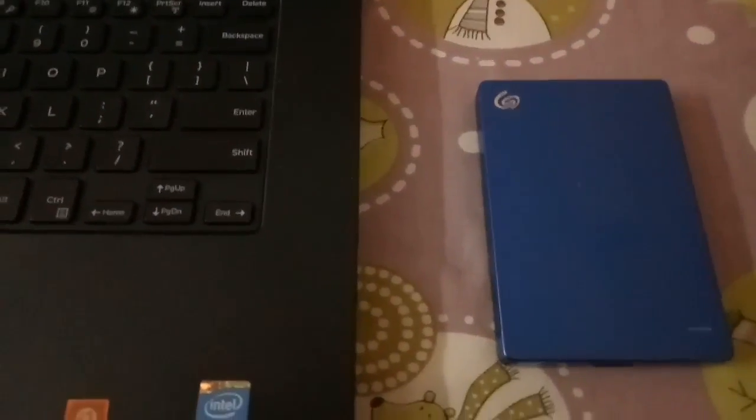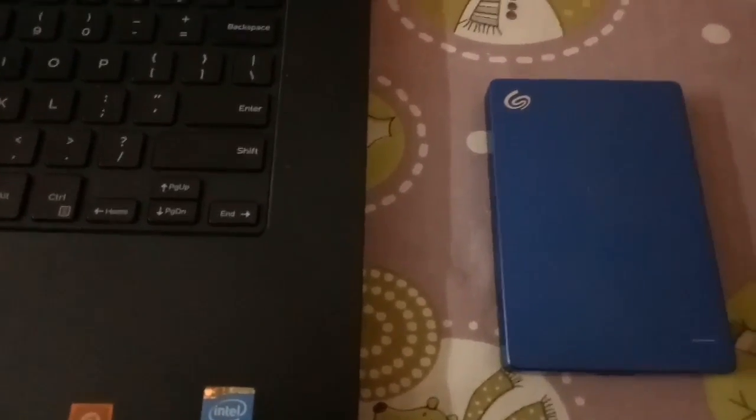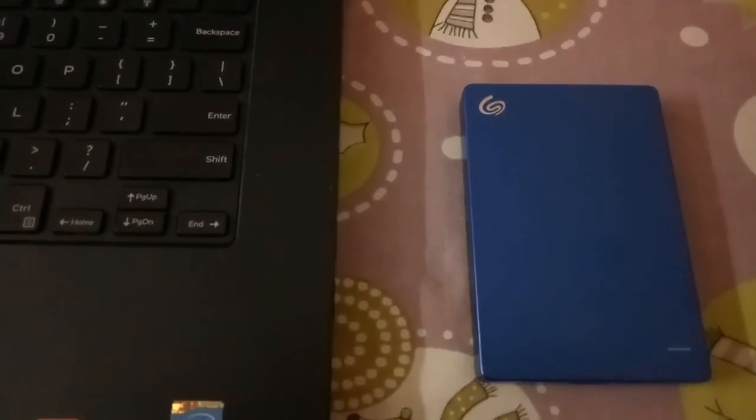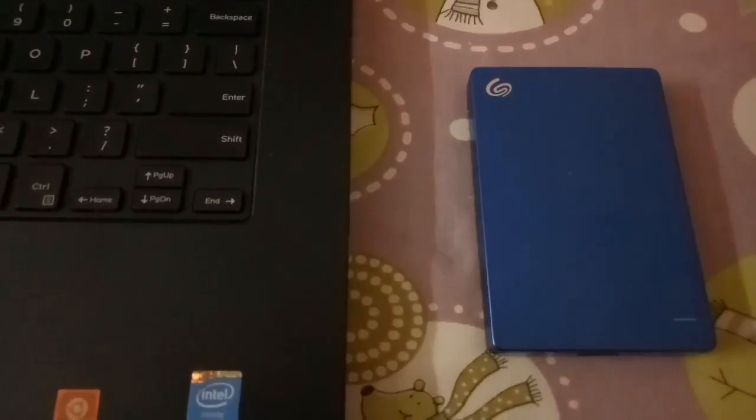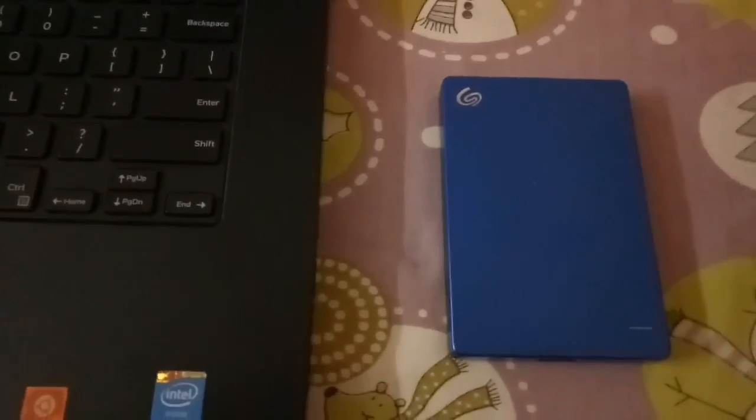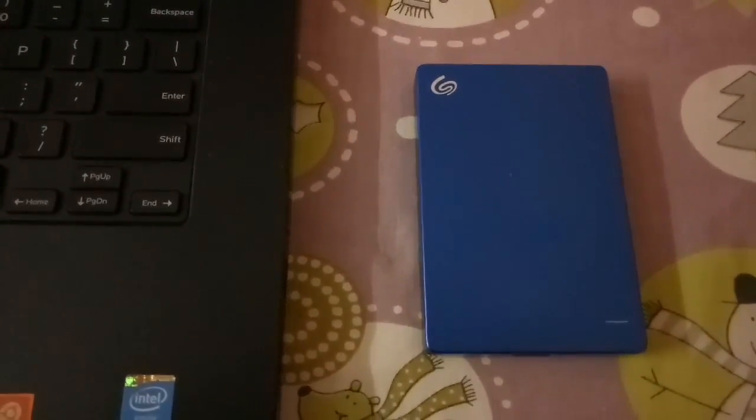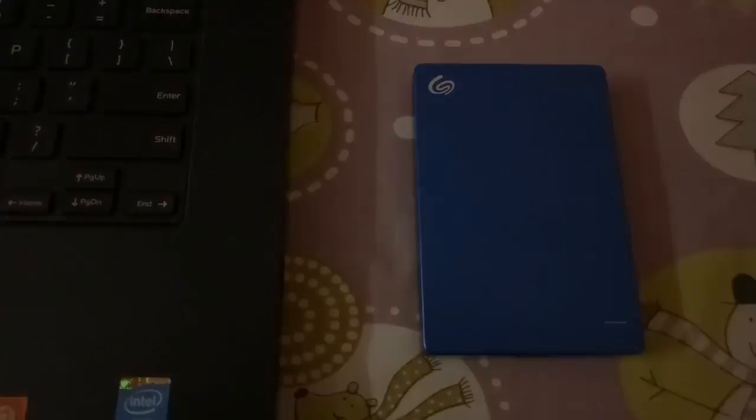external hard disk. Hope you liked our video. If you liked our video, please subscribe to our channel. Thank you.